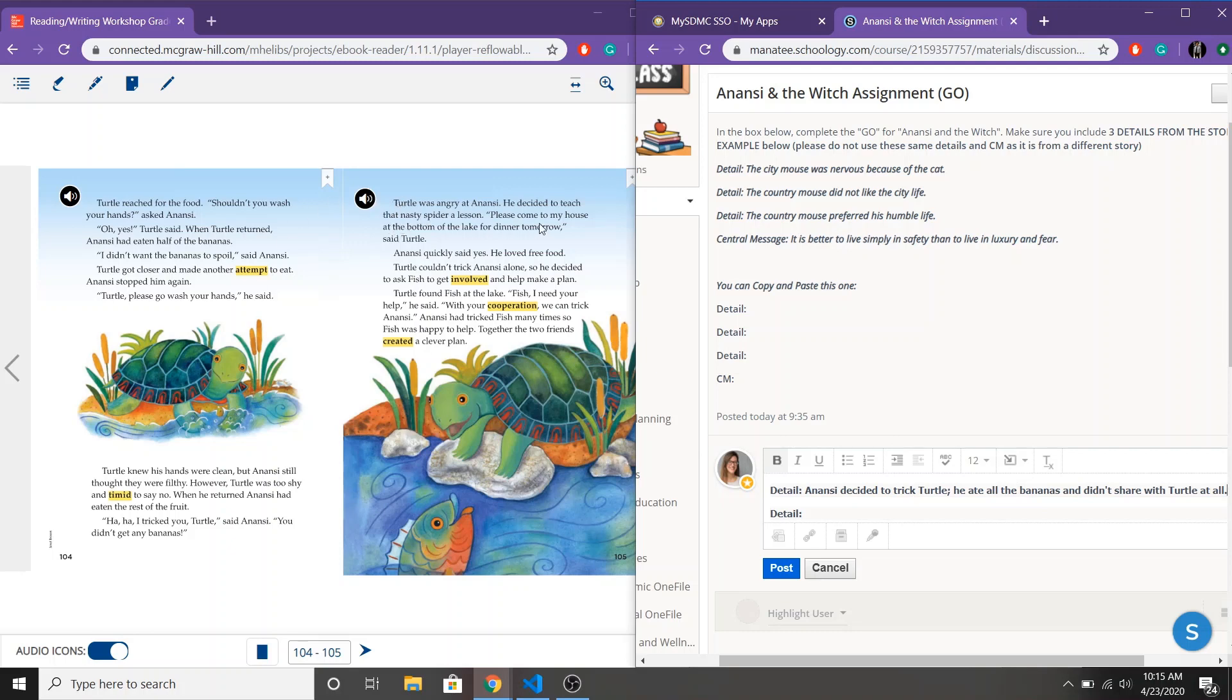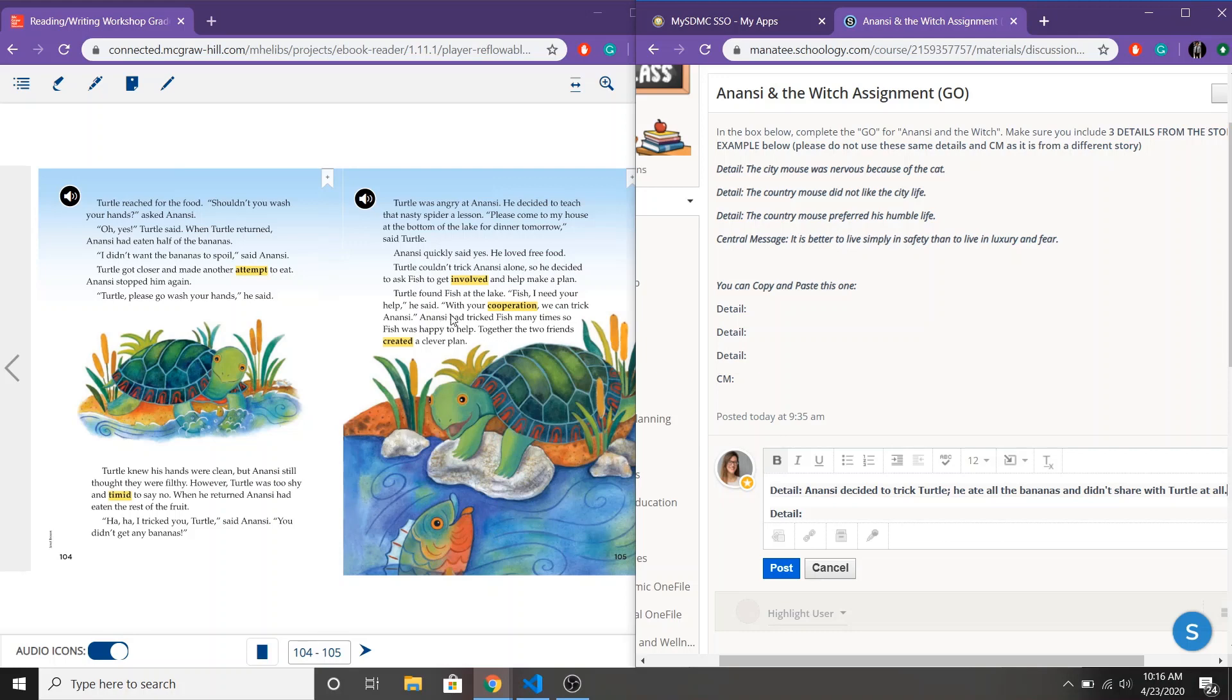Turtle was angry. He decided to teach the nasty spider a lesson. He tells Anansi to come to his house. Anansi says yes because he loves free food and then oh yeah that's right looking at this illustration Turtle and Fish decided to trick Anansi.